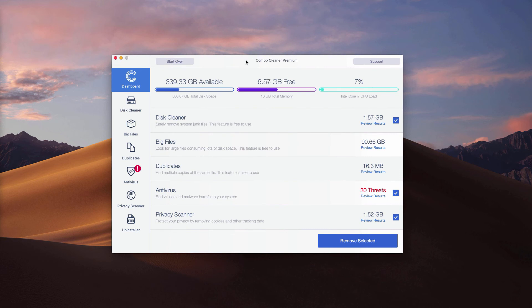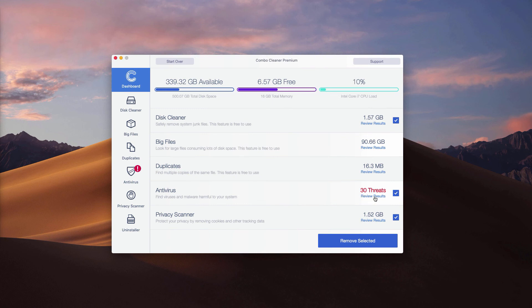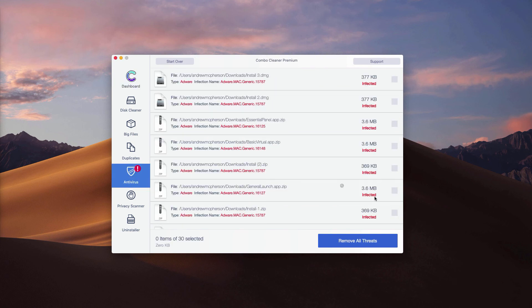If you have a trial version, to find out the location of threats, check the antivirus part and click on review results.